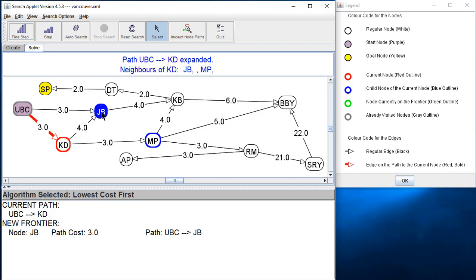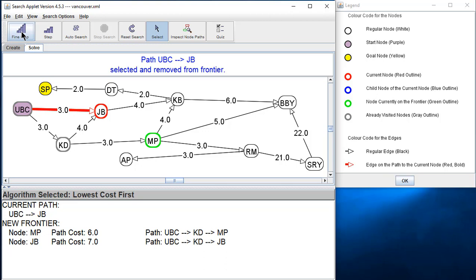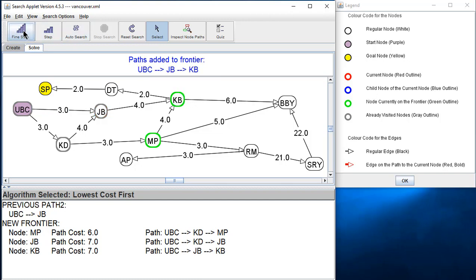Now we take off the path UBC to KD. Its neighbors are JB and MP. UBC-KD to JB costs seven, and UBC-KD to MP costs six. So we'd expect UBC-KD-MP to show up higher in the priority queue — higher priority than the other one. After the find step, UBC to KD to MP appears earlier in the priority queue, with better priority.